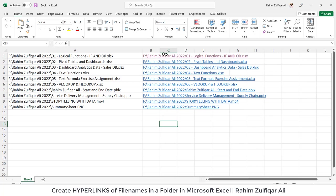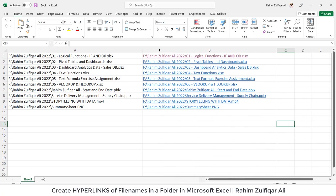So for doing that what we can do is we can basically take the name of the files. So there is a simple technique.